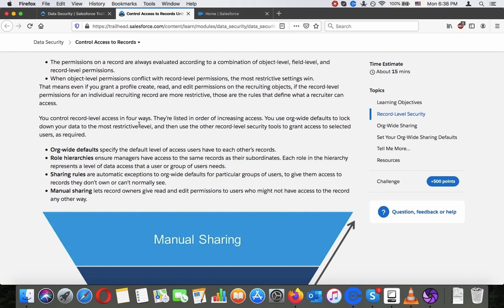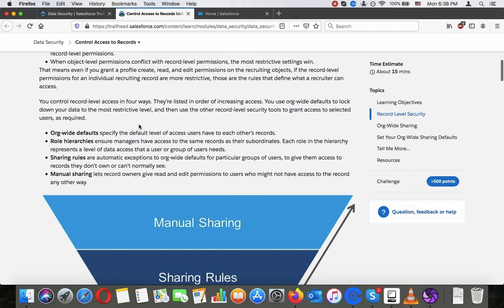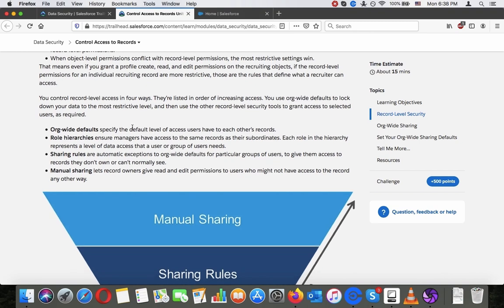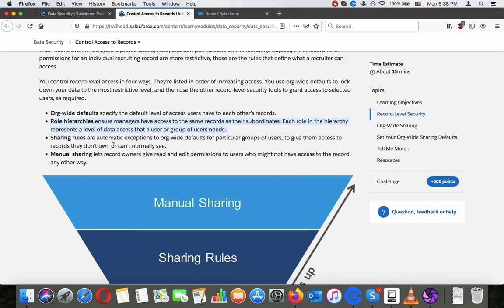You control record-level access in four ways, listed in order of increasing access. Use org-wide defaults to lock down your data to the most restrictive level, and then use the other record-level security tools to grant access to selected users as required. Org-wide defaults specify the default level of access users have to each other's records.